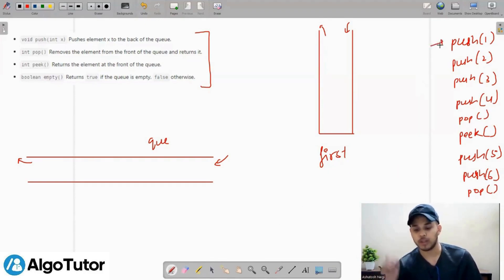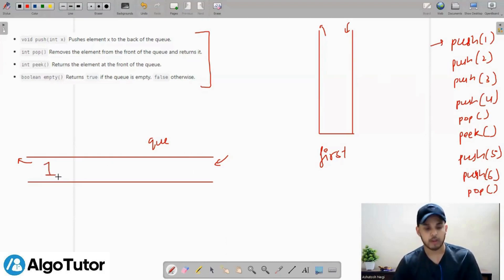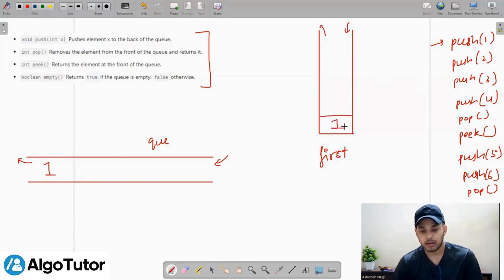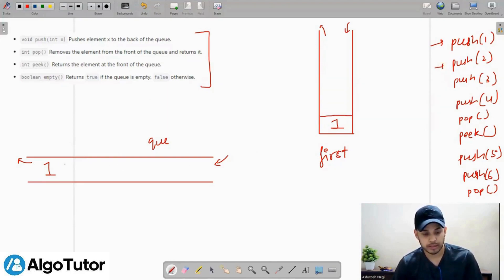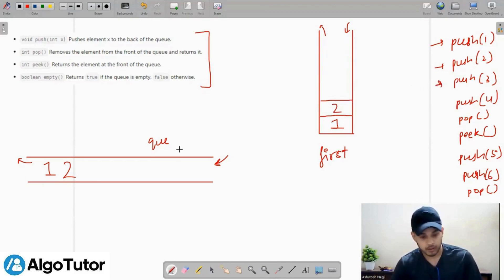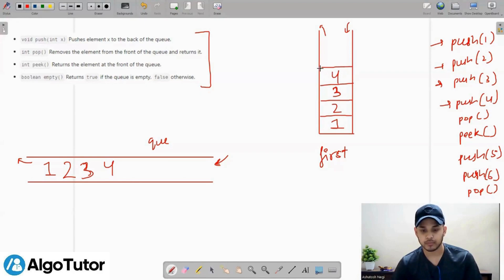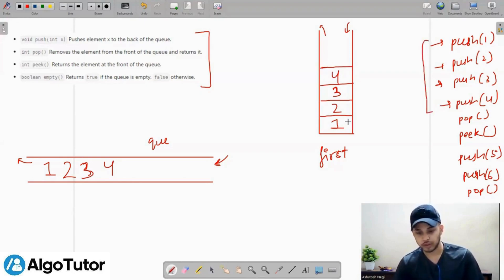First I have to push 1. I can simply push the value from the back of my queue. Now to implement this push functionality with the help of the stack, I can simply push the value into my stack. For push 2, 3, and 4, we do the same — push from the back in the queue, and simply push the value onto the top of the stack.